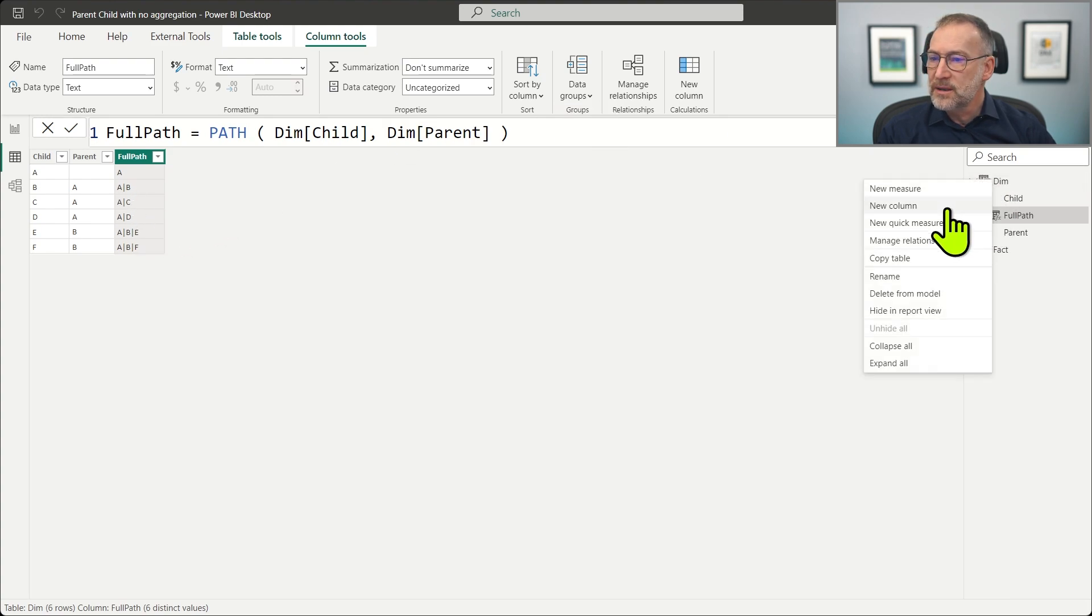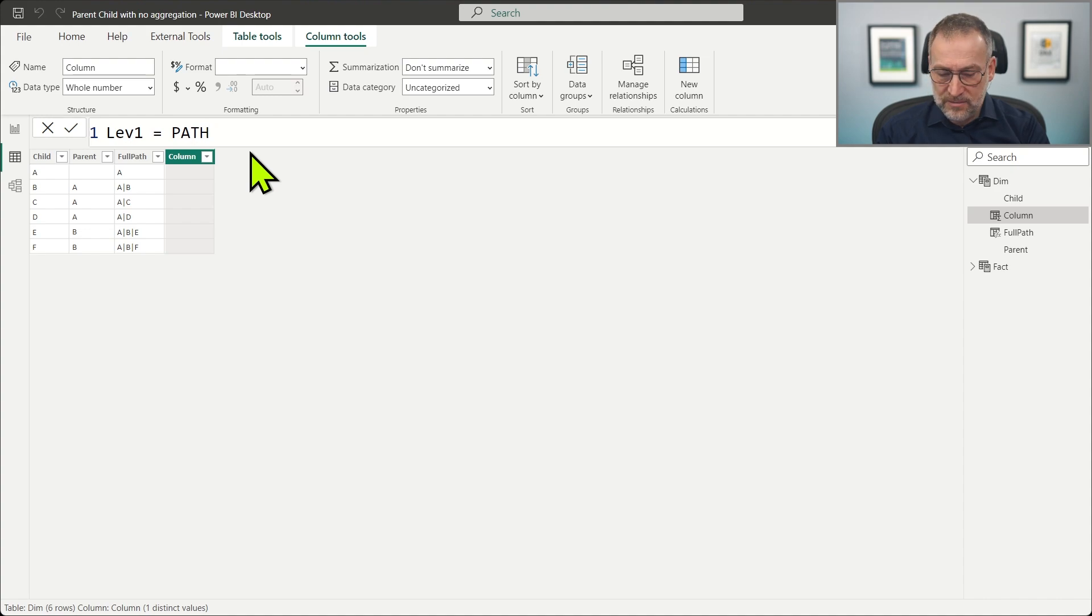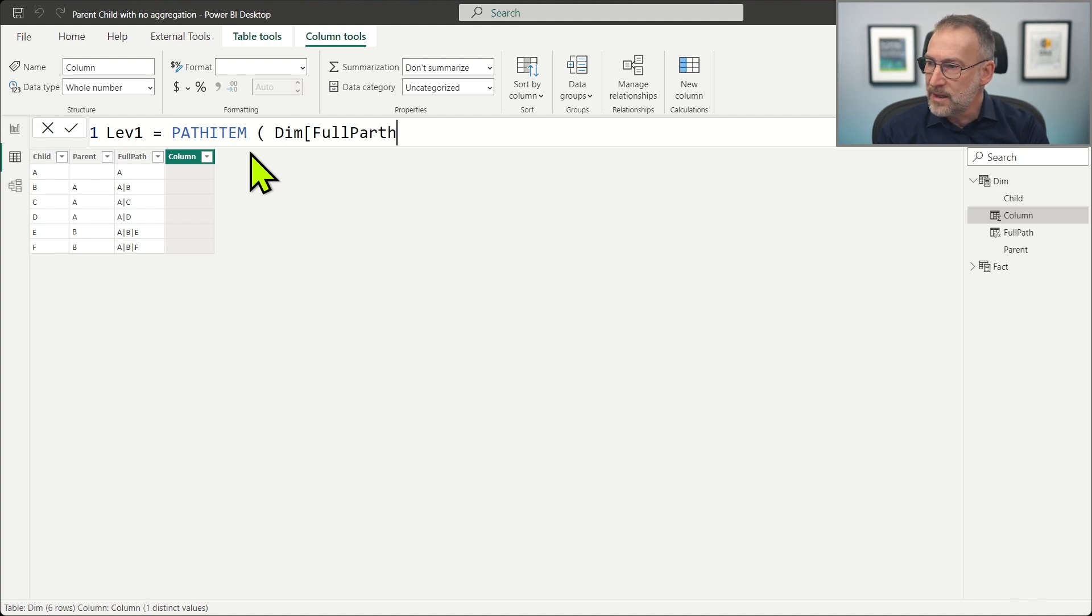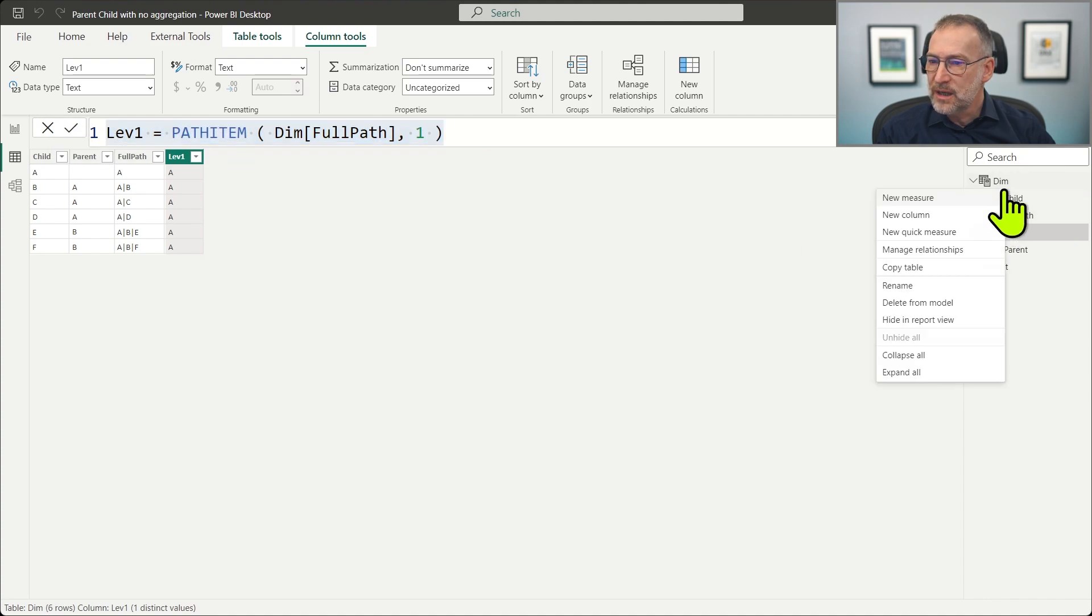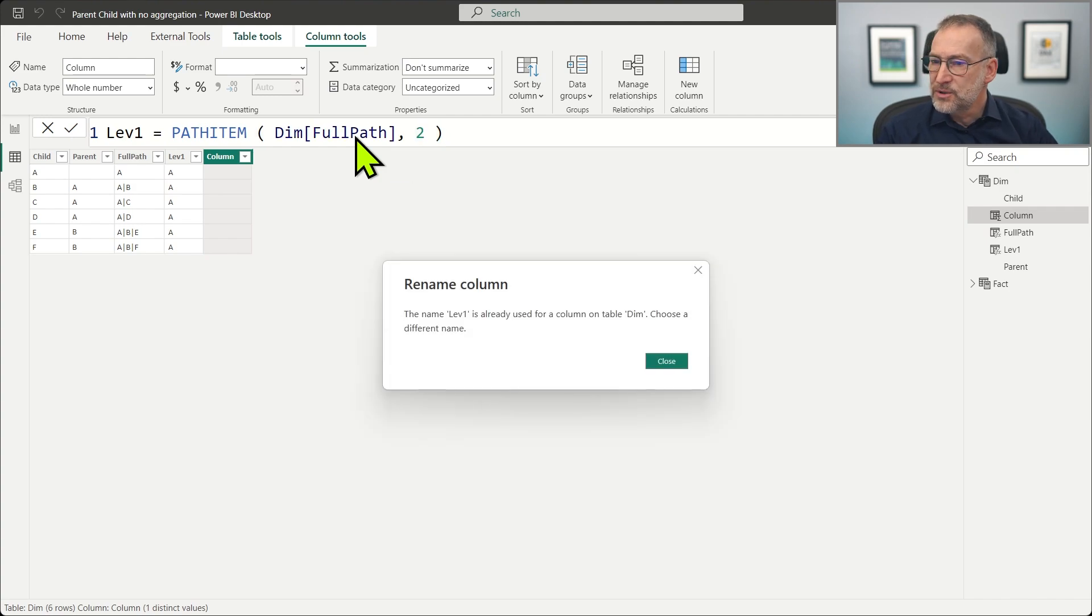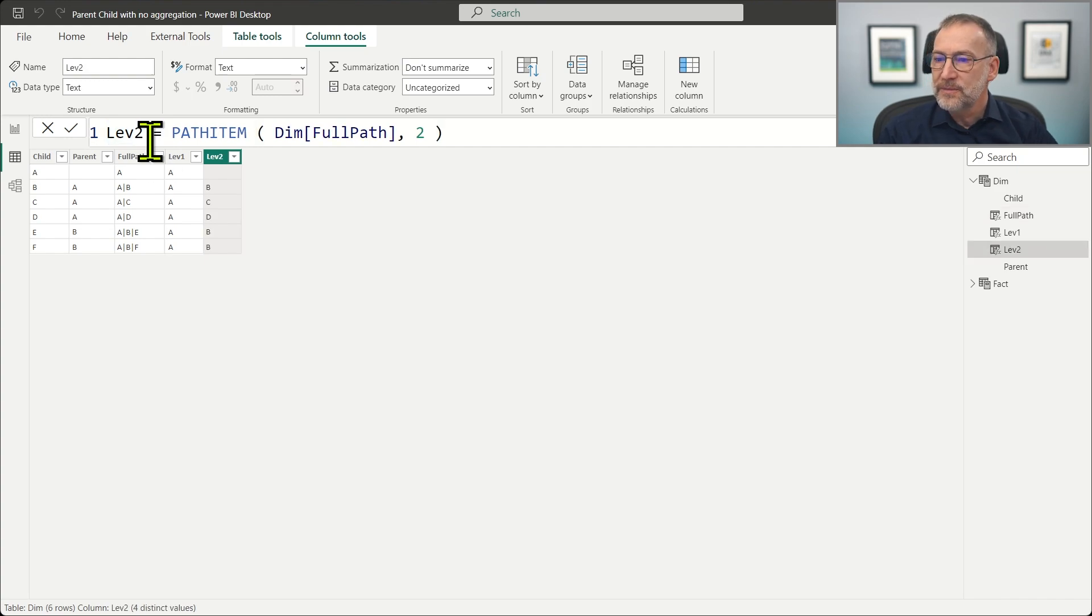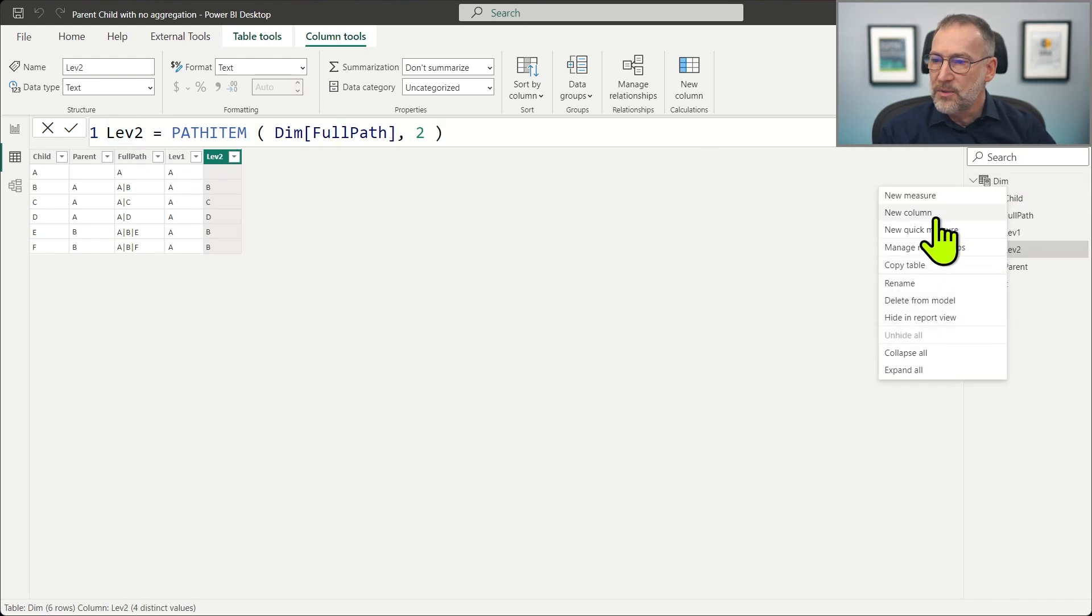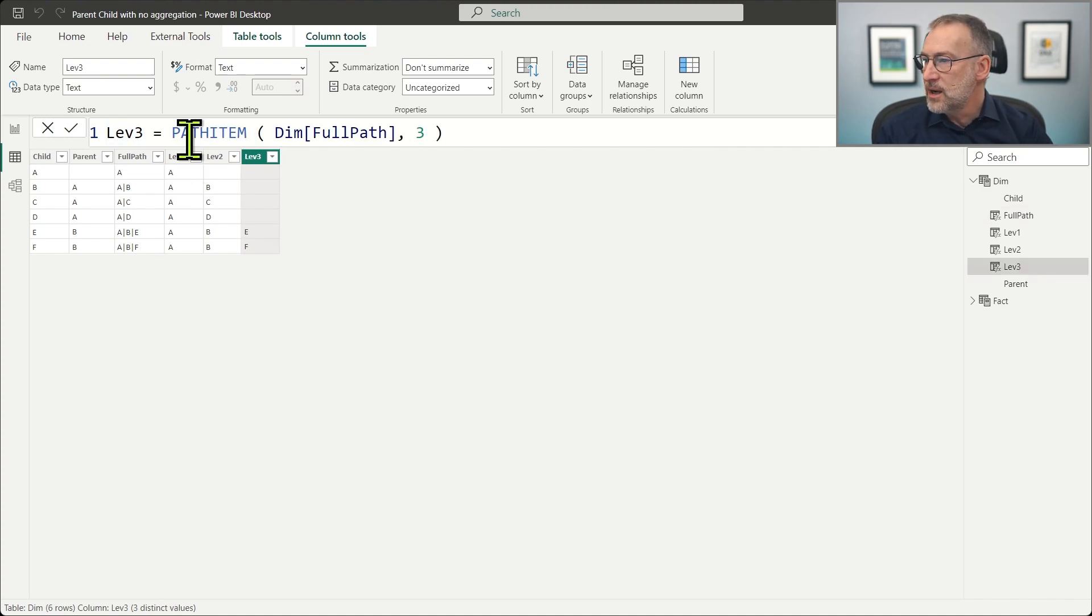And then we need to create three levels. So we need level one, that is a path item of a full path. IntelliSense is not working. So dim full path one. And then the same way we need two additional levels. Path item two, level two. And finally, the third column, level three.